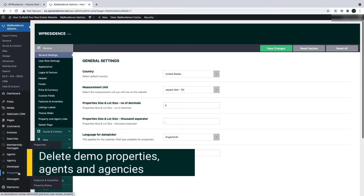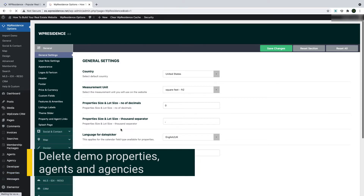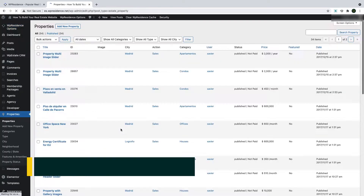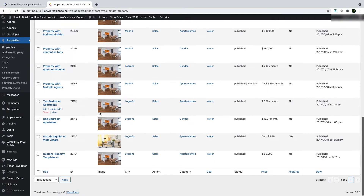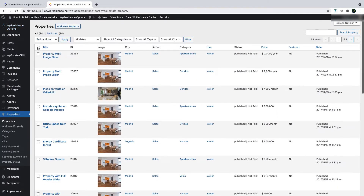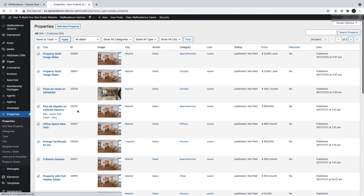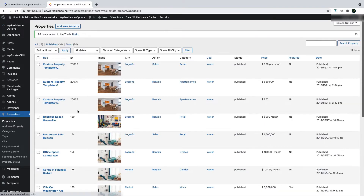After you import the demo content, you will see Demo Properties here under Properties menu. To delete the properties, you can simply select them all with one click and then select from bulk actions the option to move to trash. Click the button Apply. Then you can repeat until you delete all the properties.